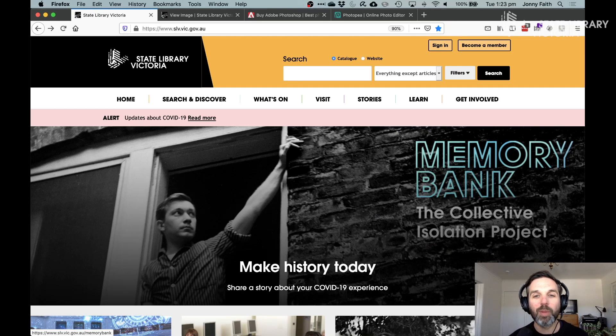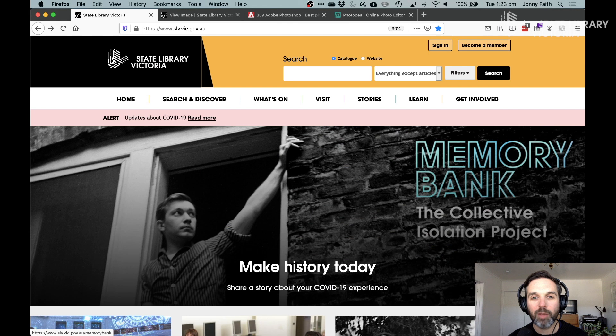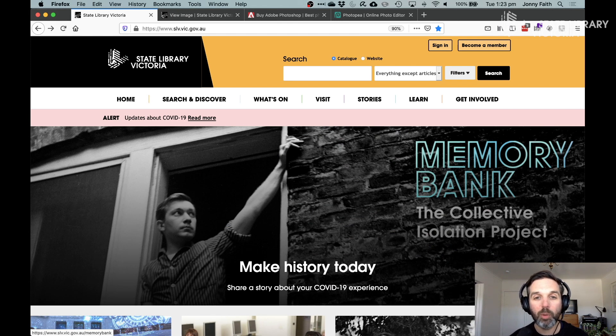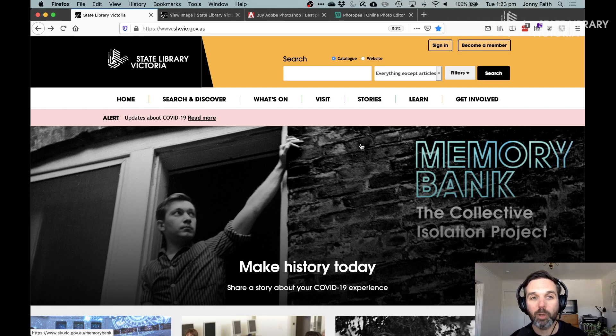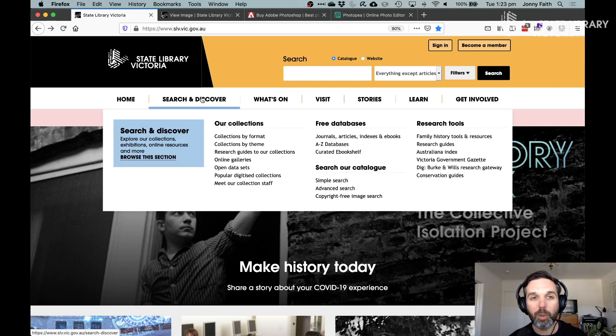Hi everyone, Johnny here from the State Library of Victoria. Welcome to the next in our creator series. In this one we're going to have a look at how to create a photo collage from the copyright-free image pool that's recently gone up on our website.